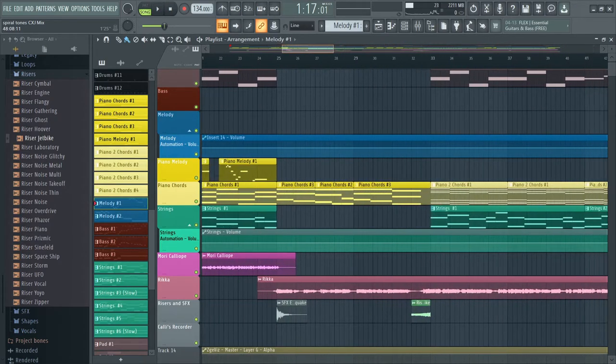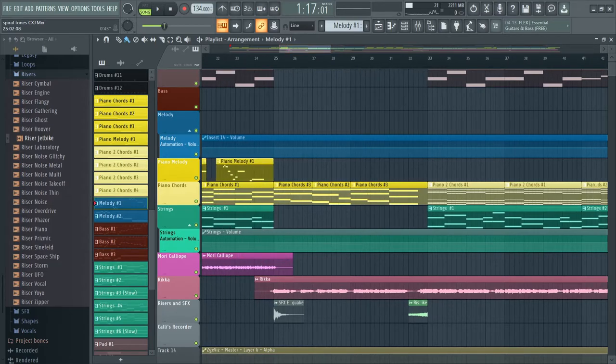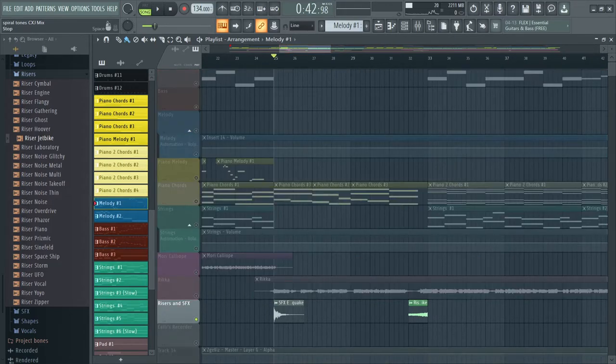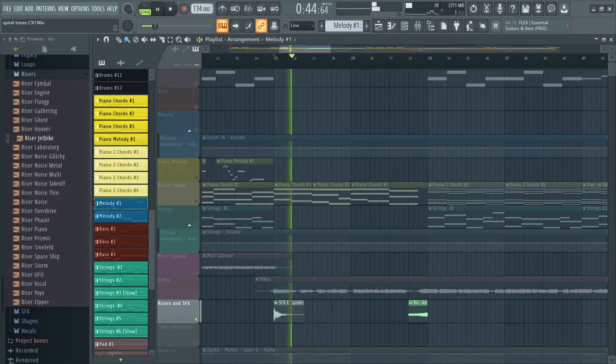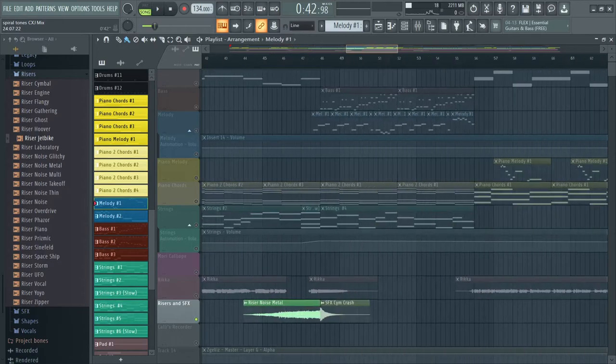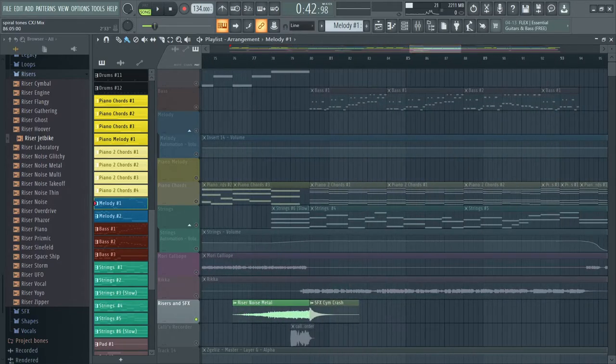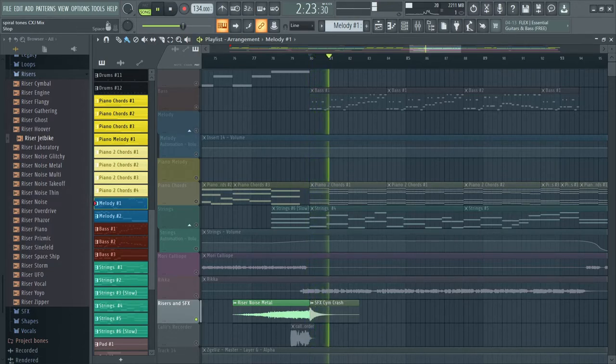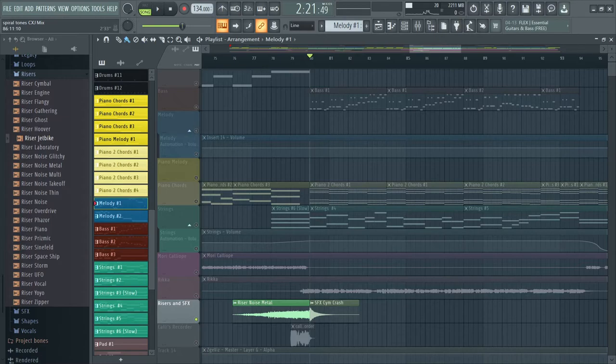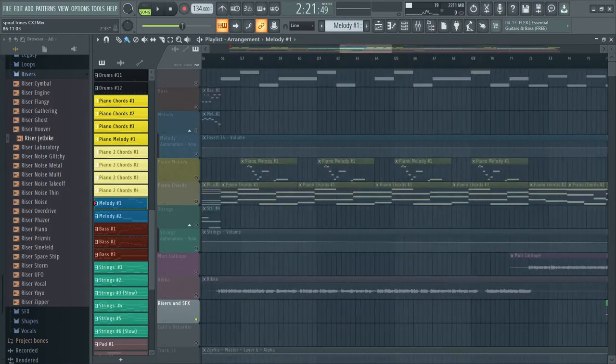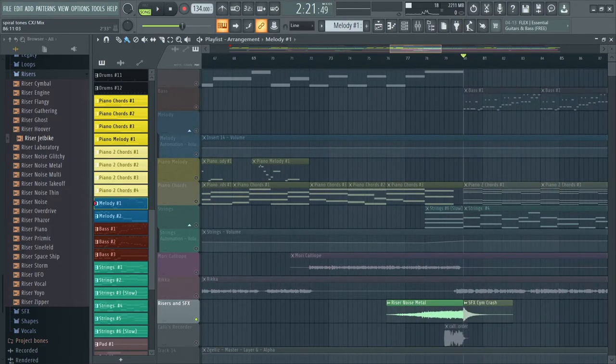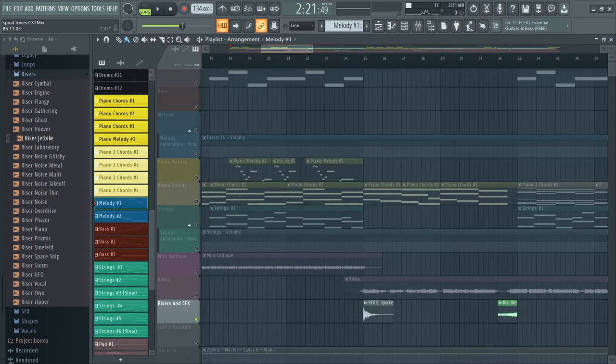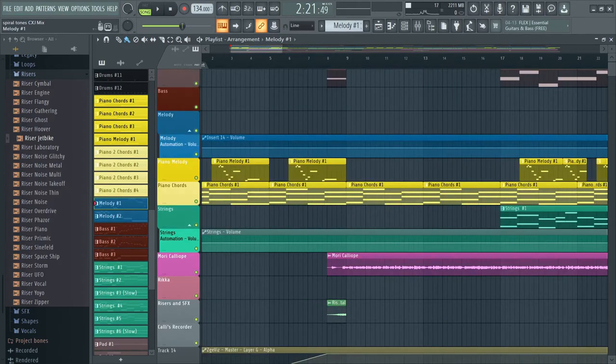And yeah, that's basically the risers and effects track. Oh yeah, this is an earthquake effects. And here's the symbol crash. The symbol crash I use twice. The earthquake only once. So yeah, that's the rising sound effects.